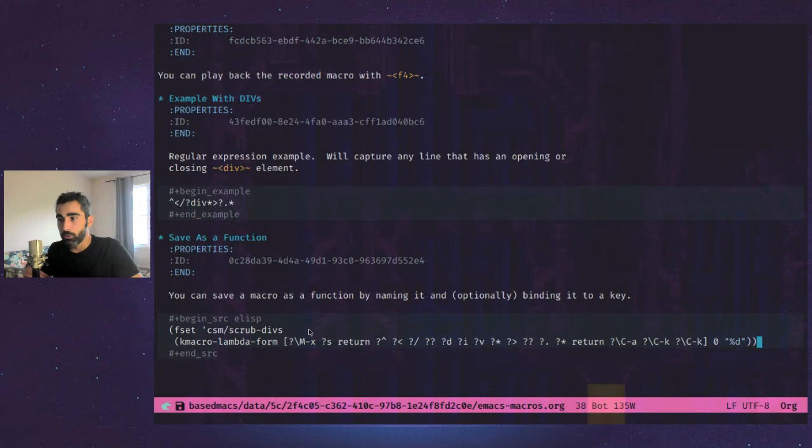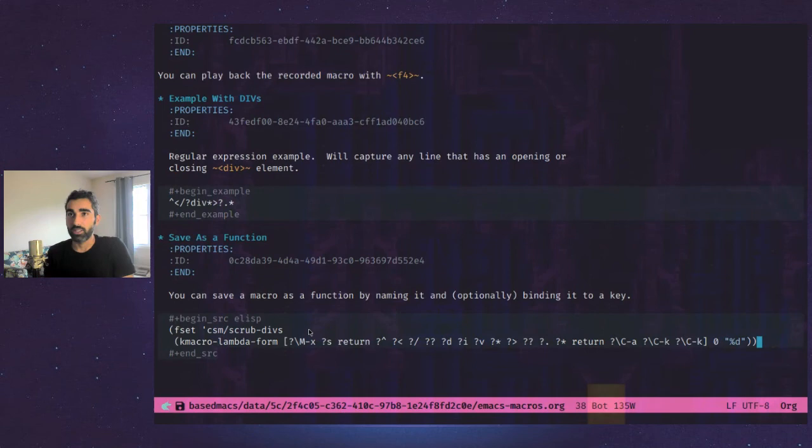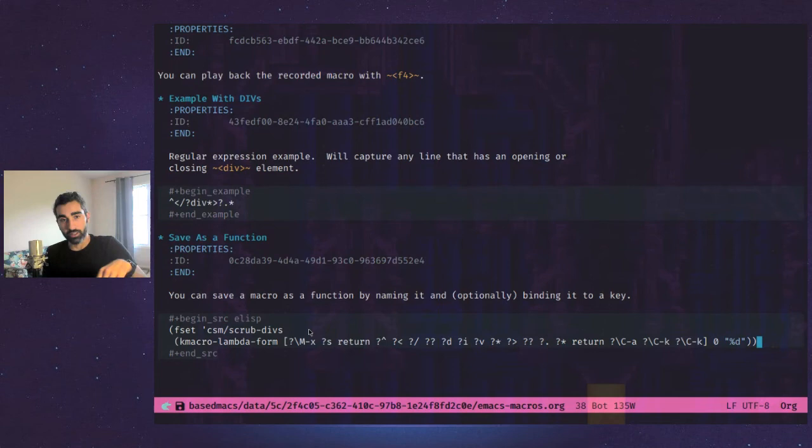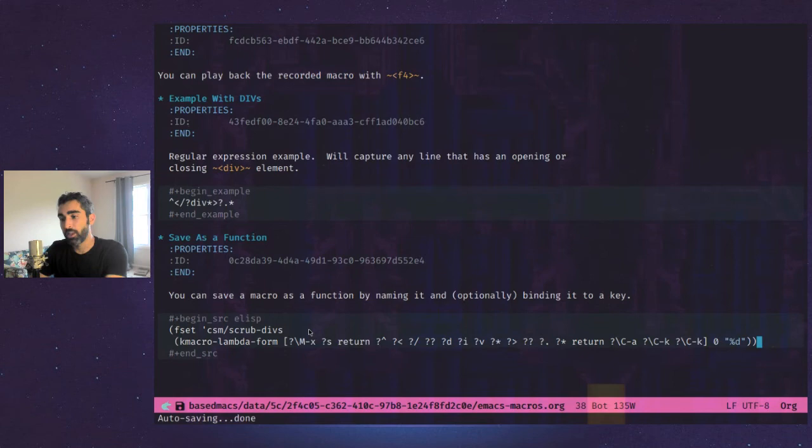So now if I save that in my init file or run that whenever Emacs loads, what you can do, which I think would be helpful is actually, instead of just putting in your init file, if you wanted to be organized, you could have a file called macros.el or something, and then just load that in your init. So you use the load function to load that file every time Emacs opens up, then you'll always have the function available.